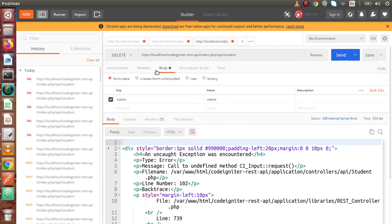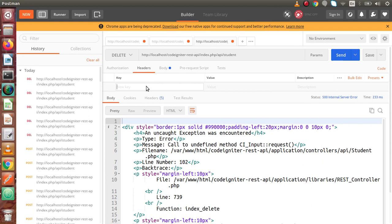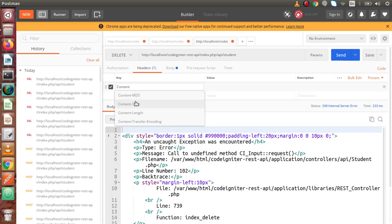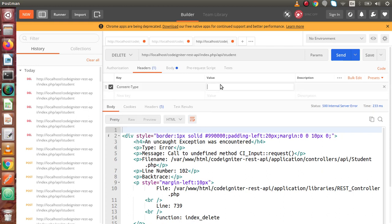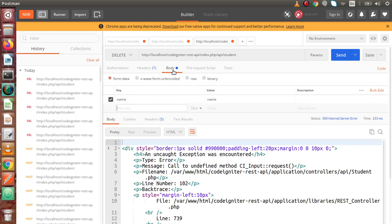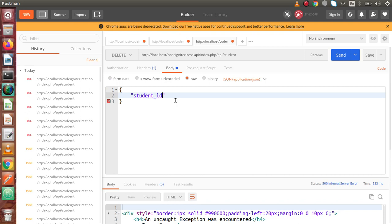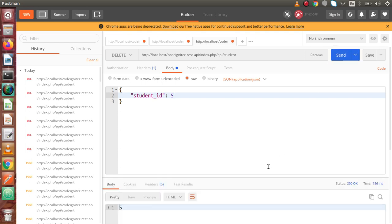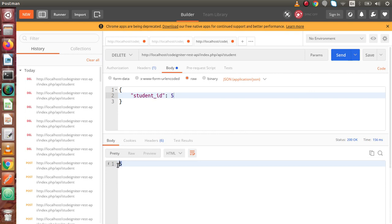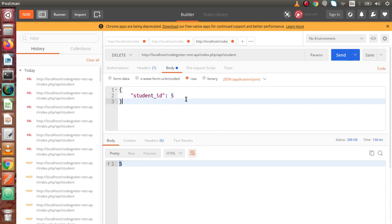Back to Postman. Instead of form data, firstly I will change the content type header to 'application/json'. Back to body - instead of form data, I am going to use raw. And inside here, let's say student_id and we are passing value 5. Click on send button. Now as we can see in the output, we are getting the value 5. It means we are going to use body parameters to pass our student ID.